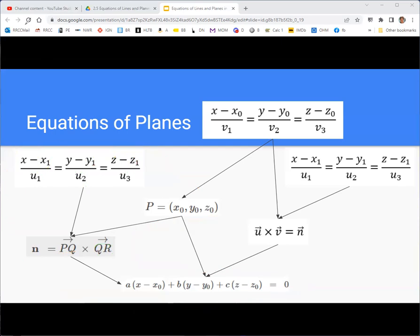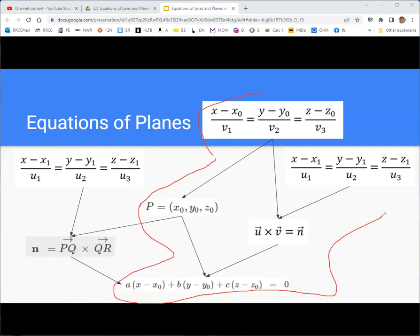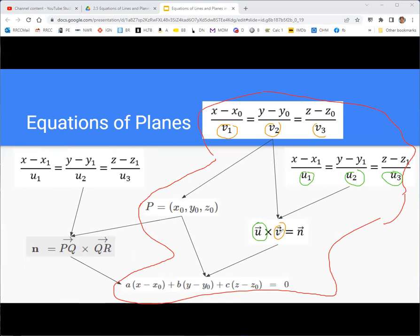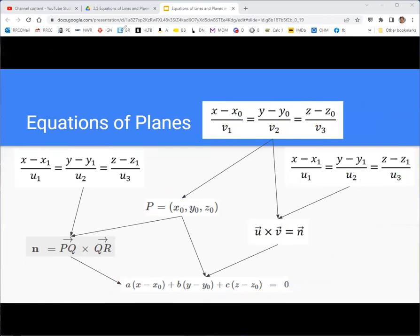The last case is where you have two lines. Remember that the denominators in the symmetric equations are the components of direction vectors — so that's vector V for one line and vector U for the other. When given two lines you're technically given two vectors, so find their cross product to get the normal vector. You're also given two points, so use one as the point P. Point and normal vector, and you're done — it's just a question of how you get that from the given information.